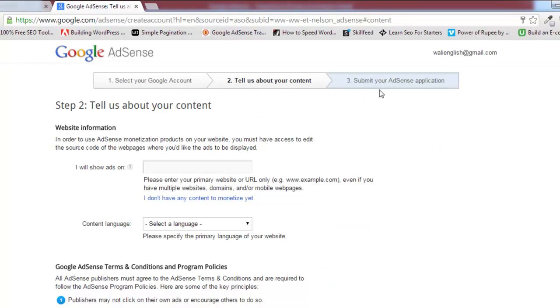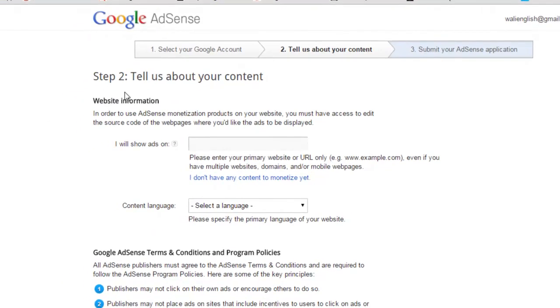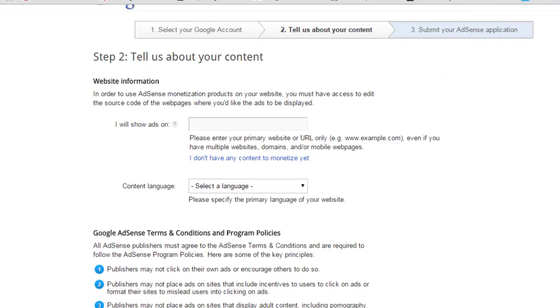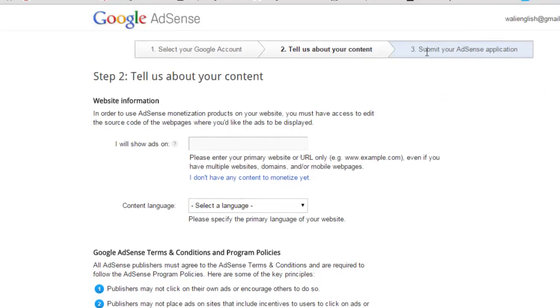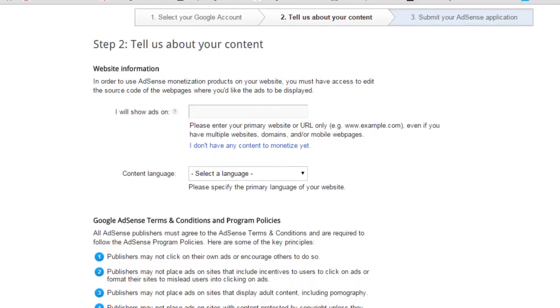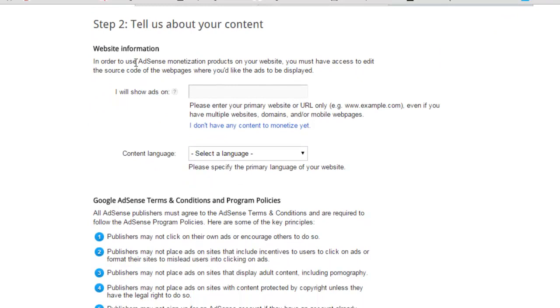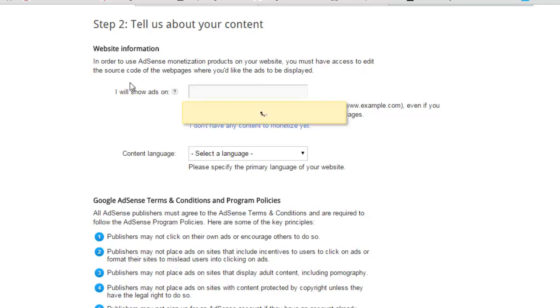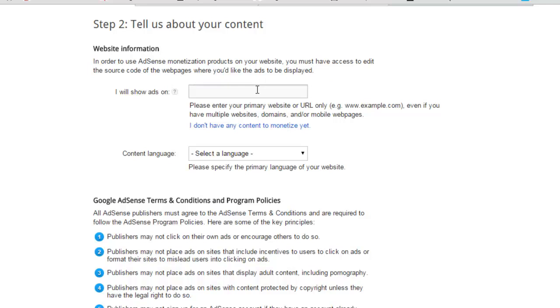After I came here: select your Google account, tell us about your content, and submit your AdSense application. The first thing was to login with a Google account. Now you need to tell Google about your website information. The third part is simply submitting this application to Google. In order to use AdSense monetization products on your site, you must have access to edit the source code of the web pages where you would like the ads to be displayed. You have to enter your website address here, for example, www.onlinetutoring.com.